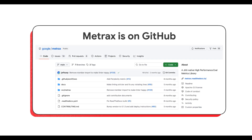Metrax has taken on a community-driven development approach and is developed as a GitHub-first repository. This means the project is open and actively welcomes community contributions. In fact, some of the metrics available in Metrax today were added by external community contributors. So if you have ideas for new metrics or improvements, I encourage you to submit a pull request and collaborate with the development team. Metrax is released under the Apache 2.0 license.